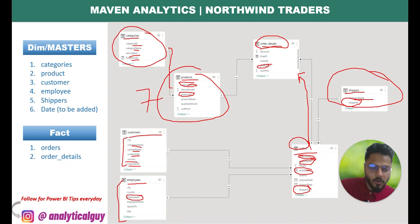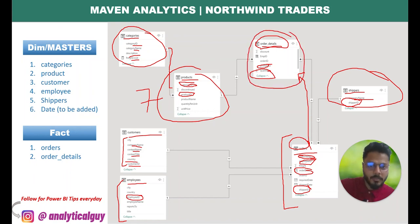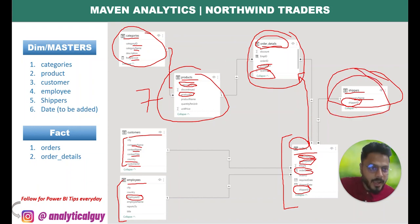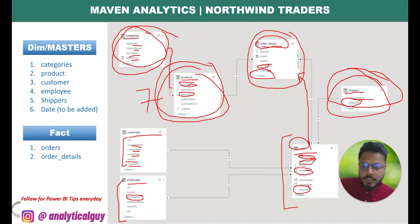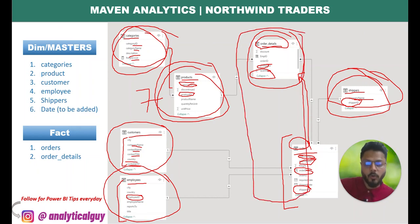The orders table is connected to order details. The orders table contains the order date, while quantity is in the order details table. For understanding sales trends, data comes from these tables. Shippers can be used as a filter, category as a filter, product filter, customer filter, employee filter — and all the transaction data comes from the order-related tables. This makes a very robust model.